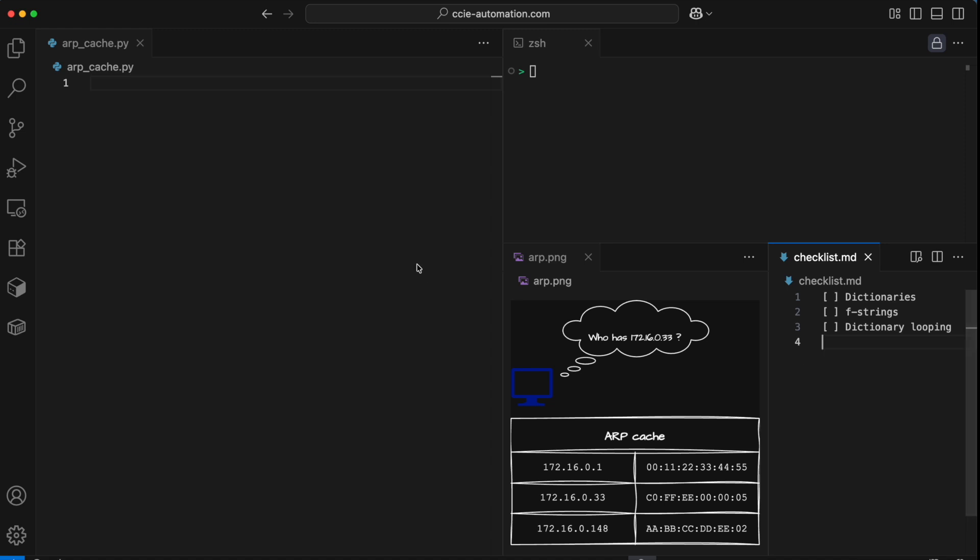Let's dive into that. The basis of the ARP cache here will be a collection of hosts. I'll define this as a dictionary, and you can see that with the curly braces right here. Inside of curly braces in Python, you can define keys and values.